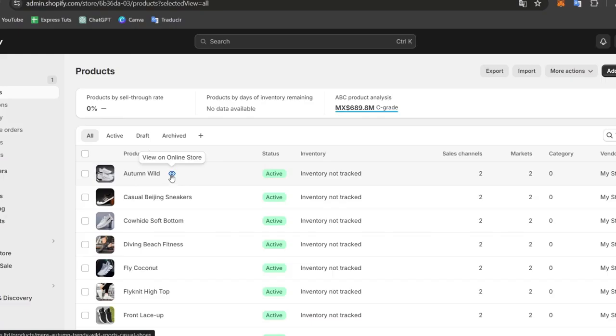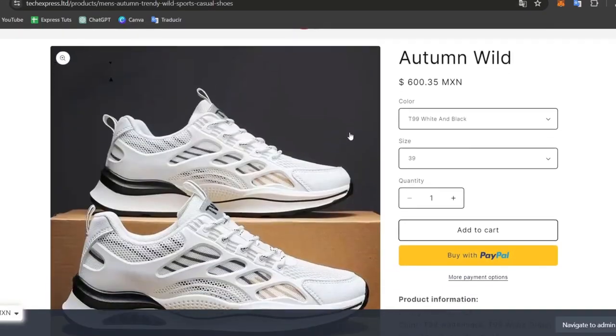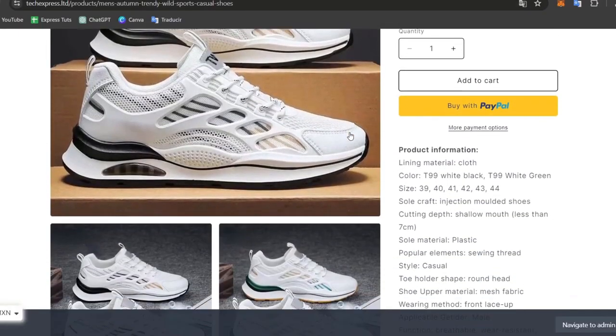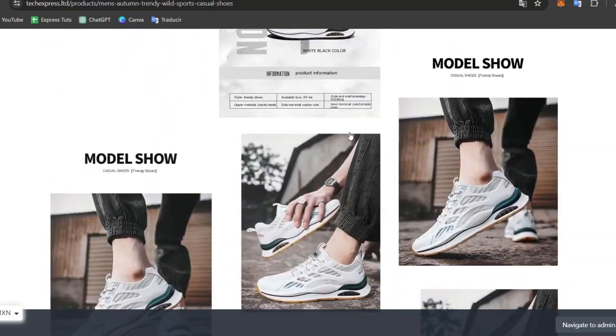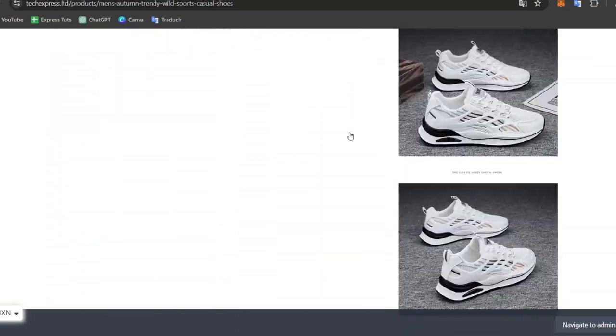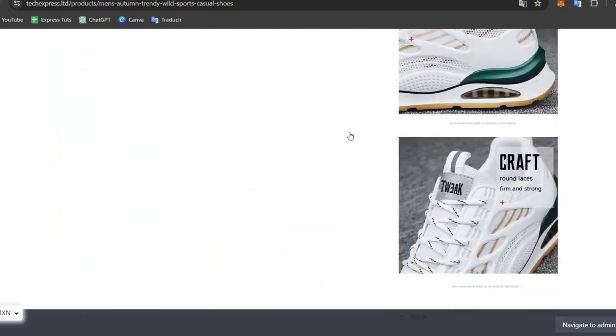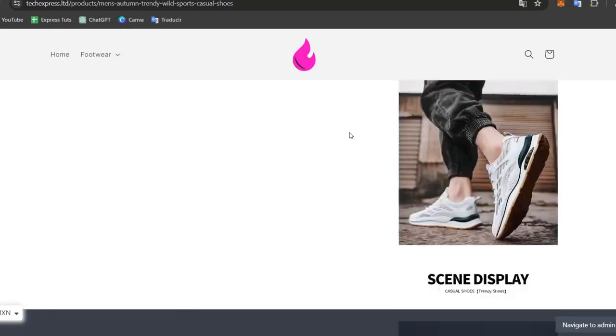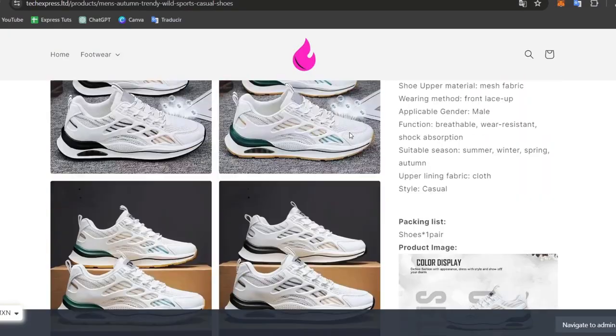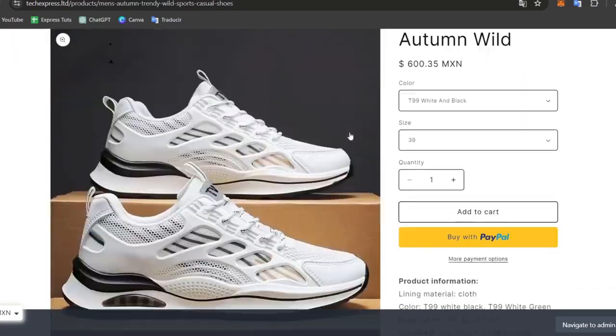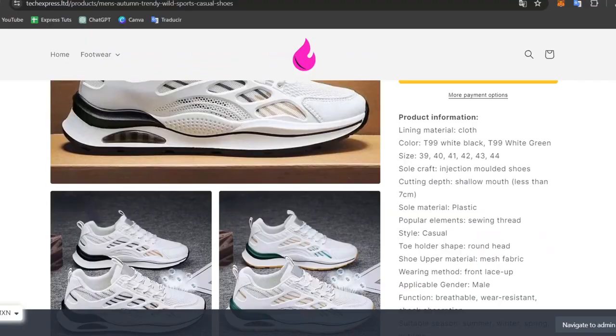In this case, let's say for example, this one. I'm going to view this in my online store so you can see how it looks. Now what I'm going to be doing is add the video to the product description.